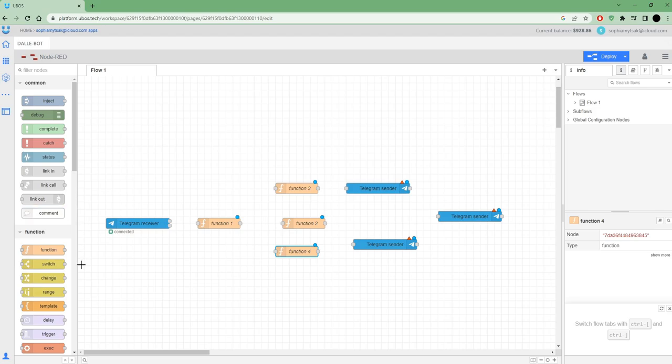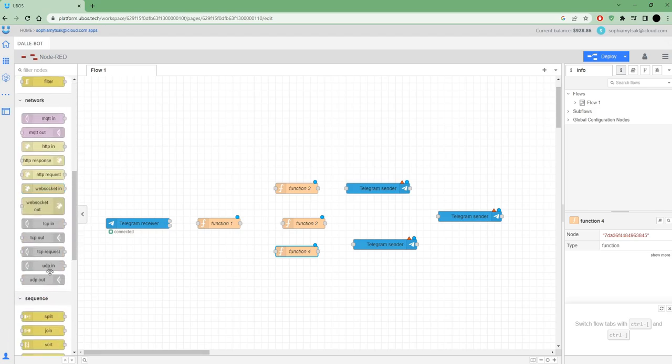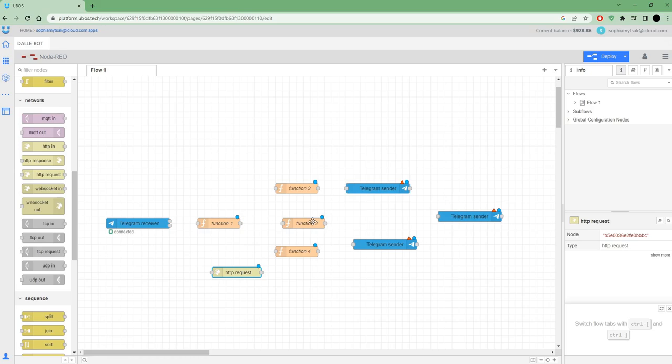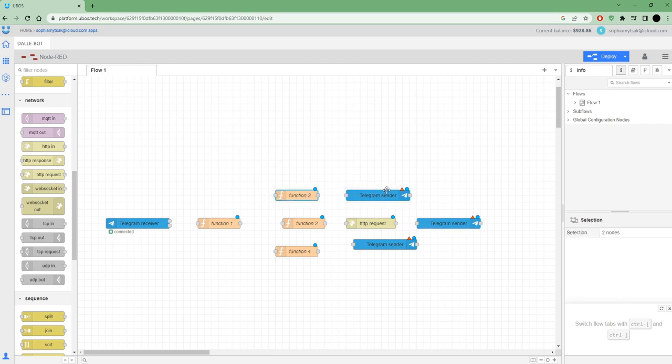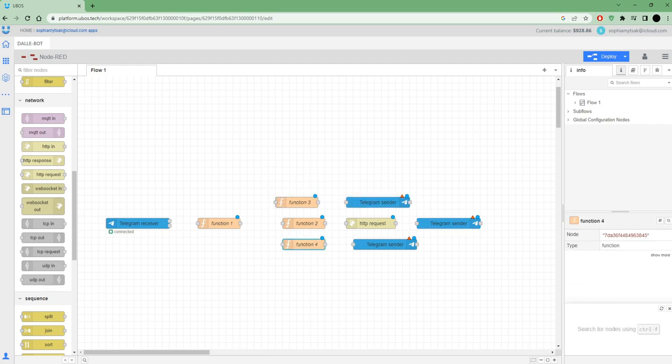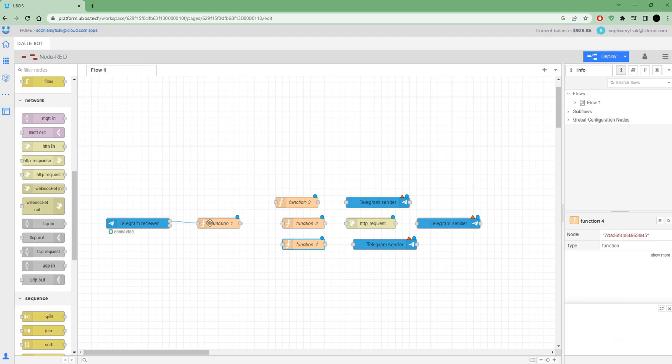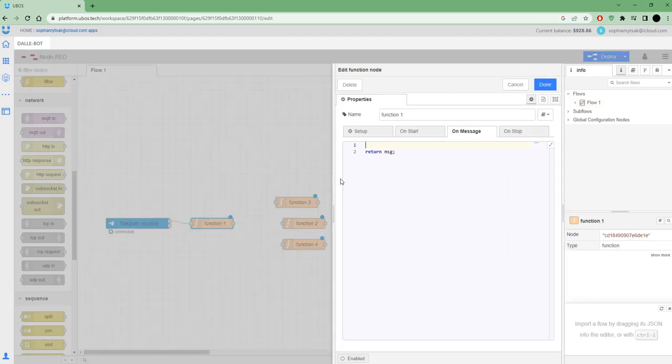And I need a request node. I need the request node because I want that when some user opens my bot, they write something that they want to see and my bot sends an image. I can connect to the first function node and on this function node I want to check what I receive from Telegram.